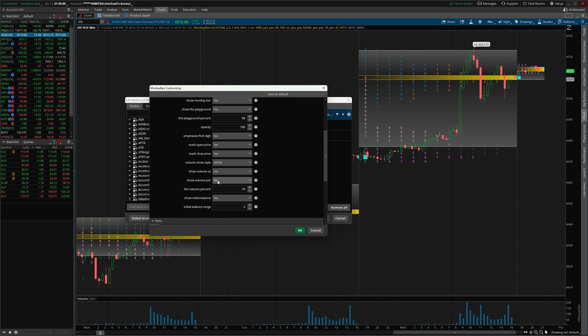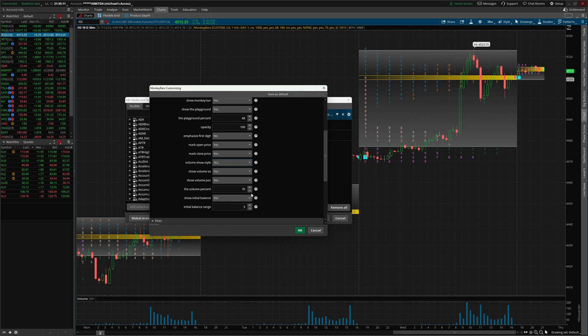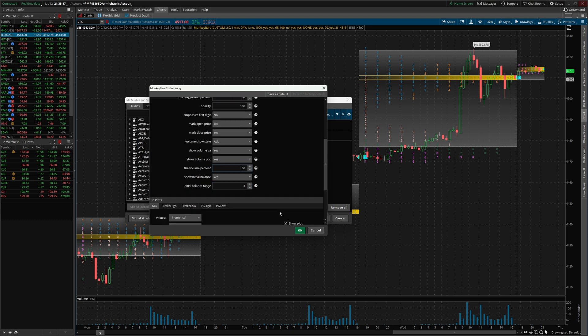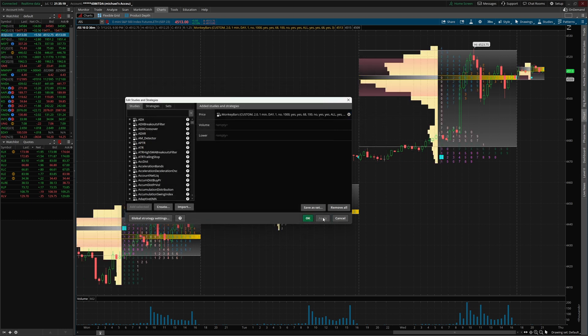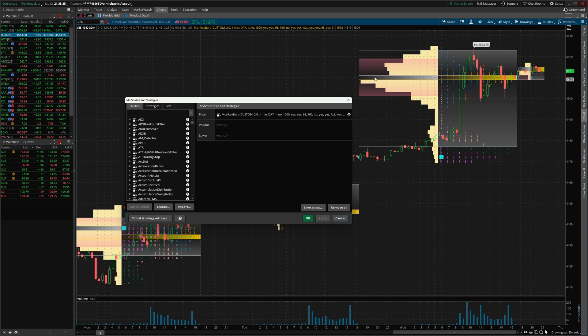As we scroll down, we can also see where it says show volume, show volume POC, show volume style. For style, I'm gonna go ahead and put all. And I'm gonna leave this as yes, yes. I'm gonna scroll the volume percent down to 68, similar to what we did on the market profile. Click apply. Now you can see we also have a volume profile chart right next to the market profile chart.